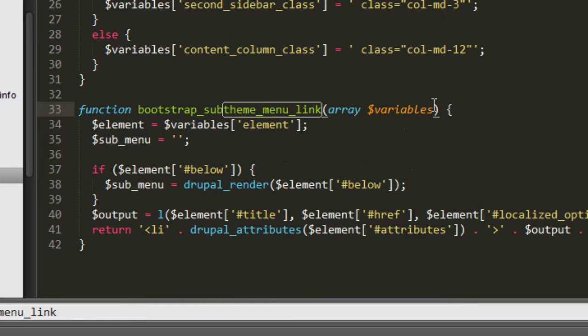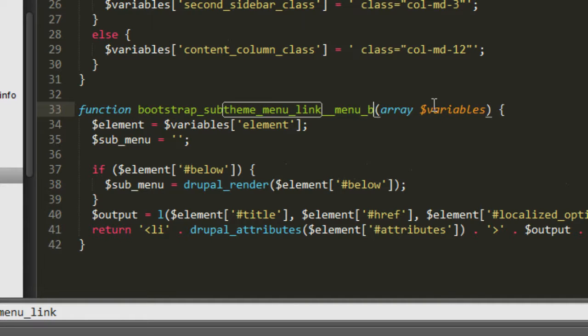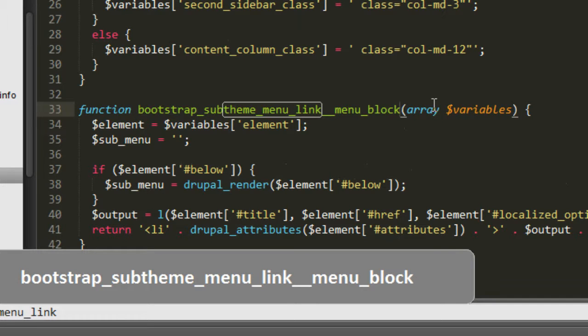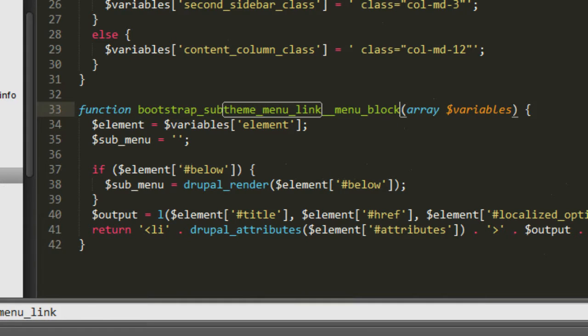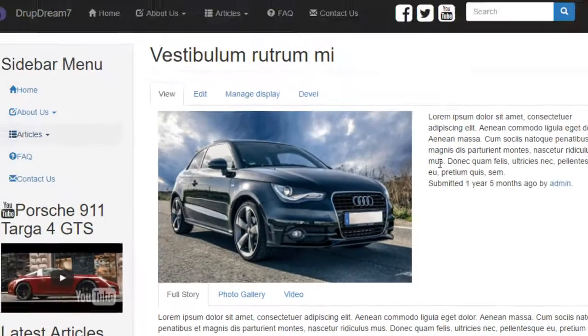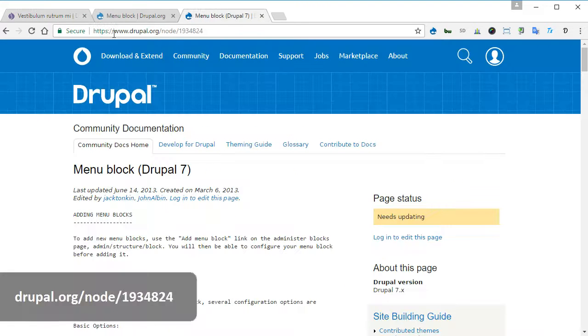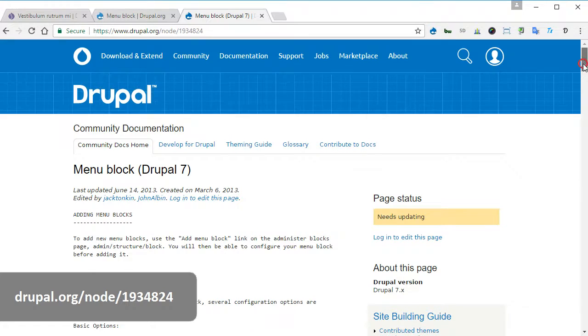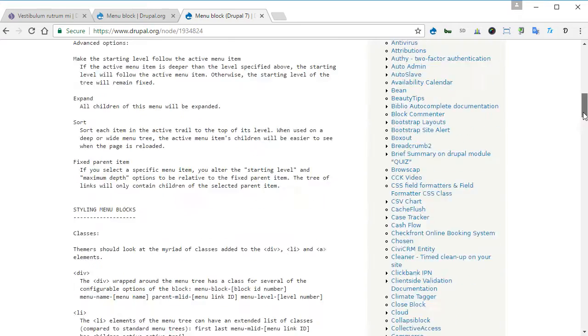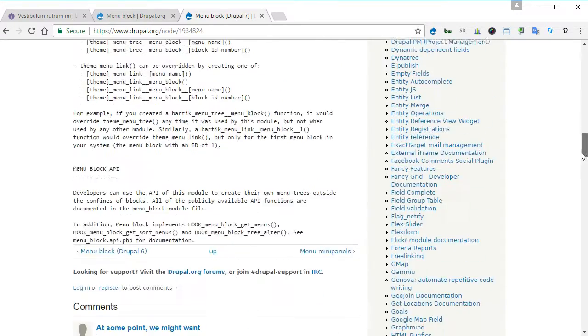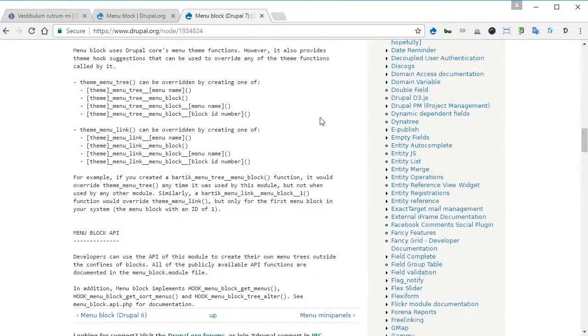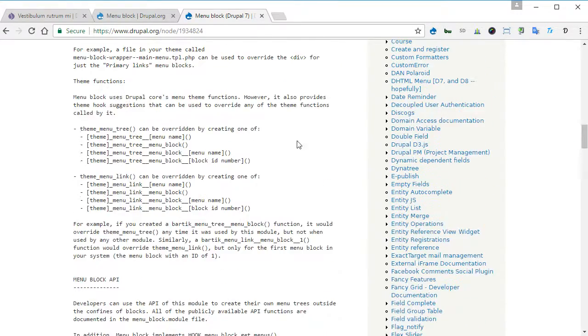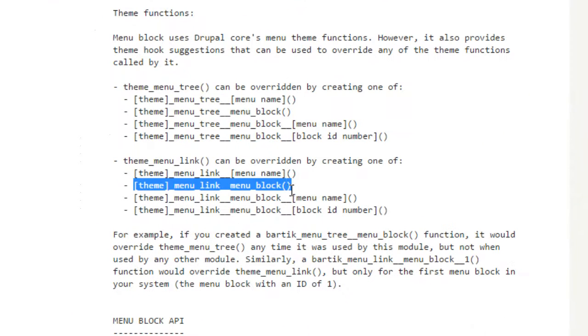All right, so at the end of this menu_link we're going to apply to the menu_block module. So control, shift, double underscore, two underscores, and put menu_block. Okay, so you have __menu_block. I will include a link to this documentation. You can check it out this documentation for menu block. Down below there are theme functions where you can refer to. That's how I managed to find this theme function and override. So I'm using this one.